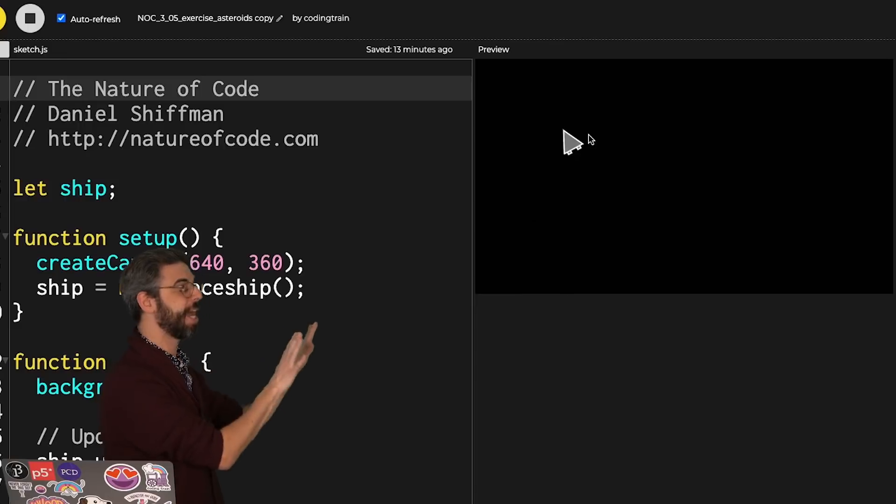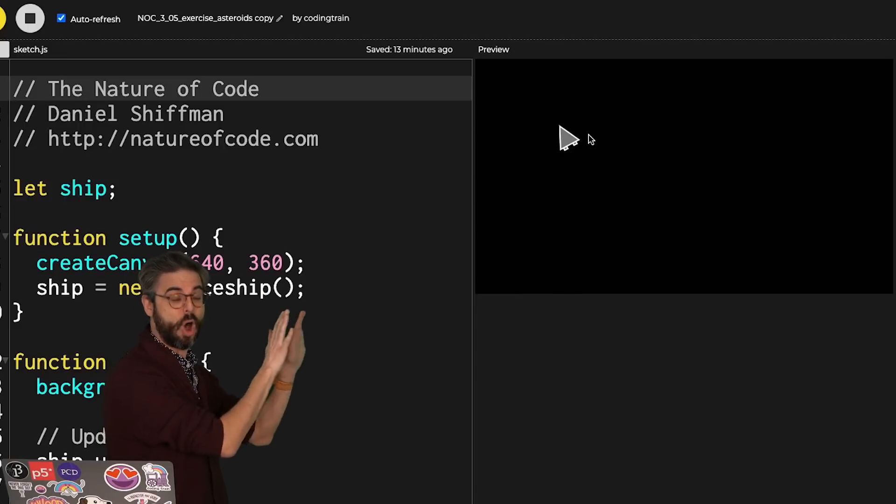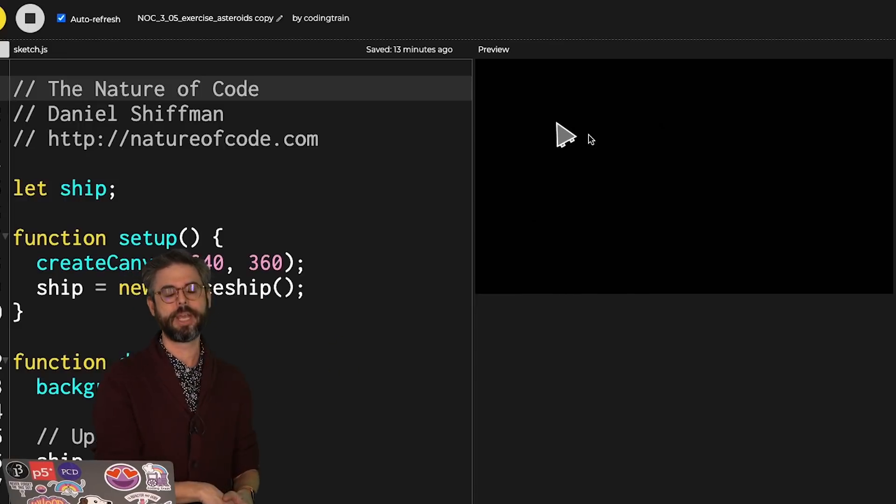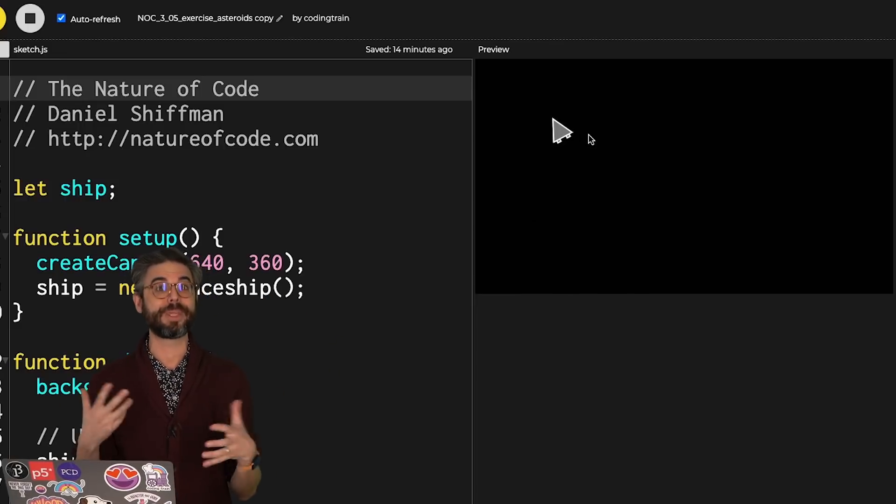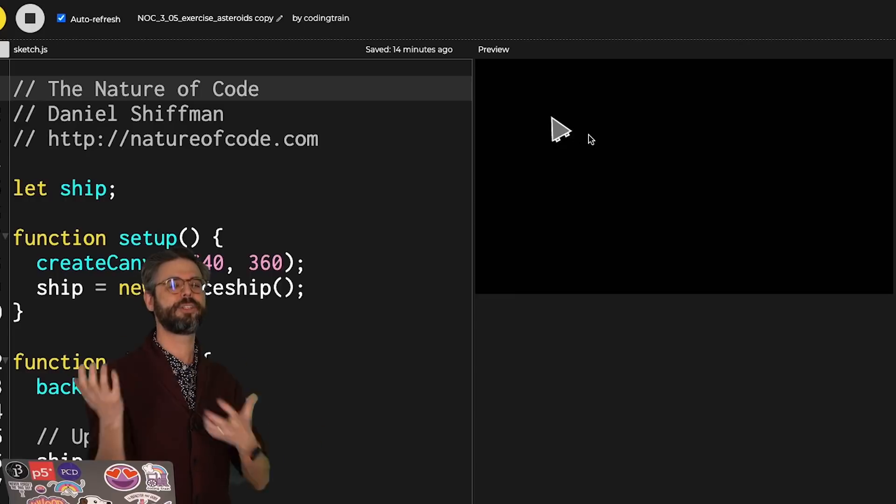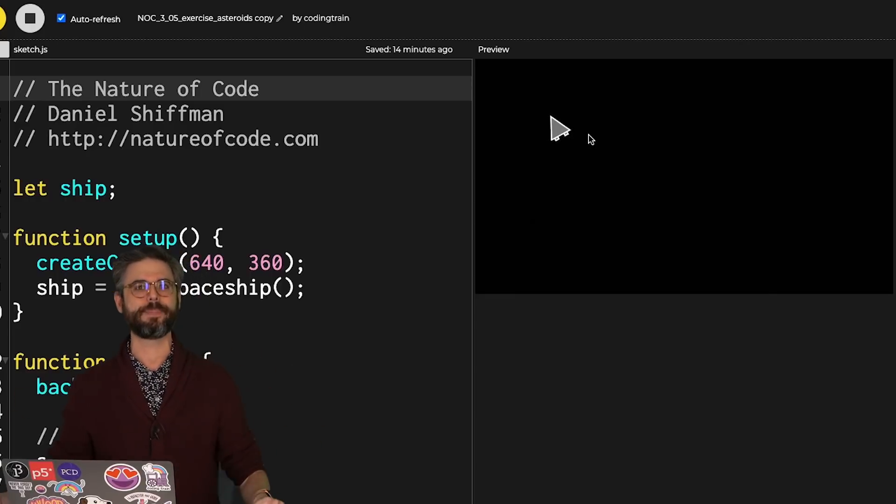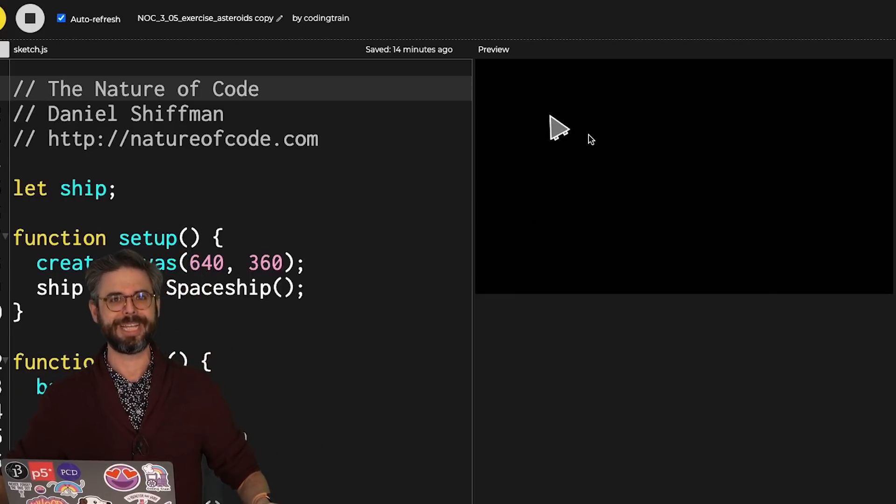So of course, I've linked to this example also in the video's description, but this might be something before you look at that you try to see if you can implement yourself as well.